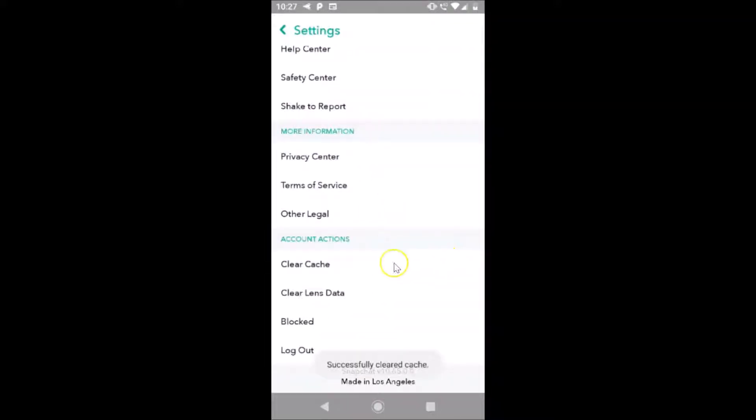It's clearing and you can see successfully cleared cache. So guys, that's it. In this way you can easily clear cache from Snapchat app on Android. Thanks for watching. If you like my videos, please support this channel by subscribing to it. Thanks, bye bye.